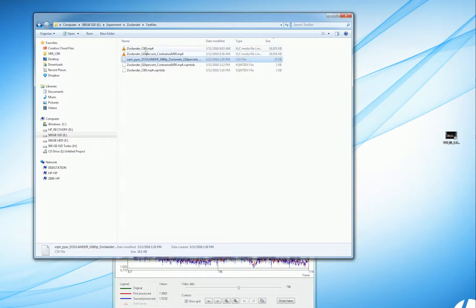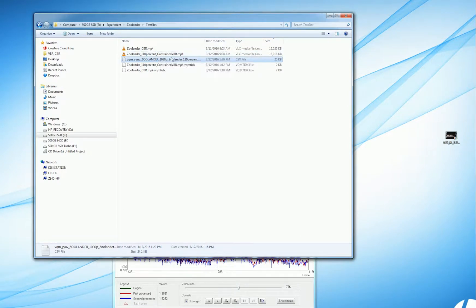This is 110% constrained VBR, and this also is 16 megabytes, so the file sizes are very, very similar.